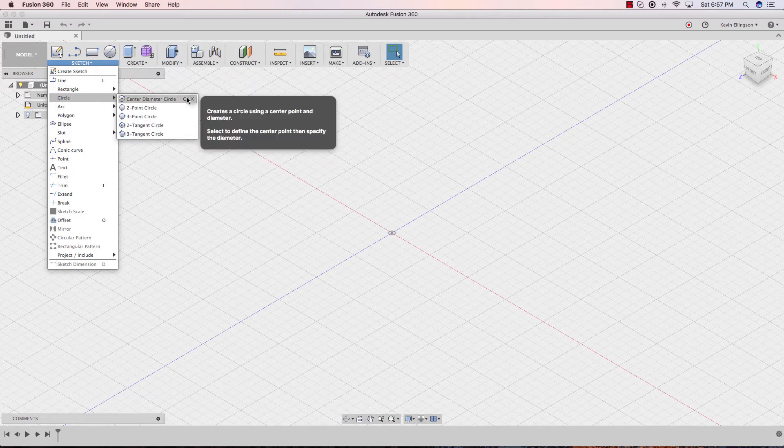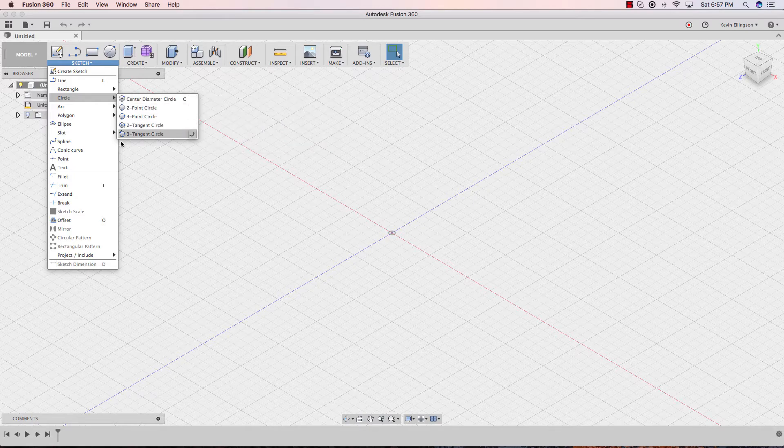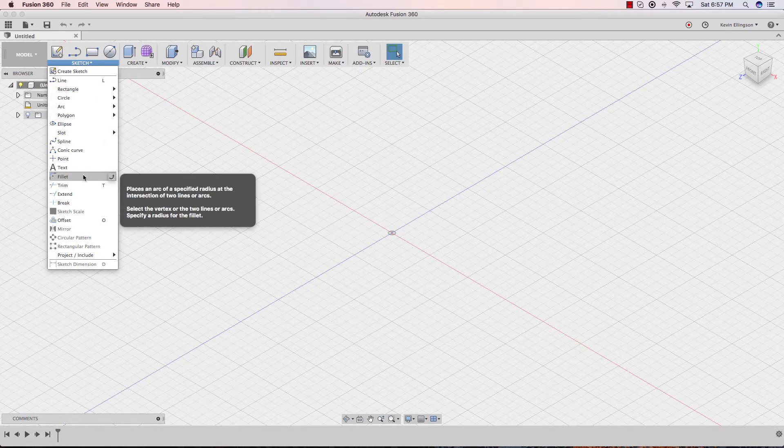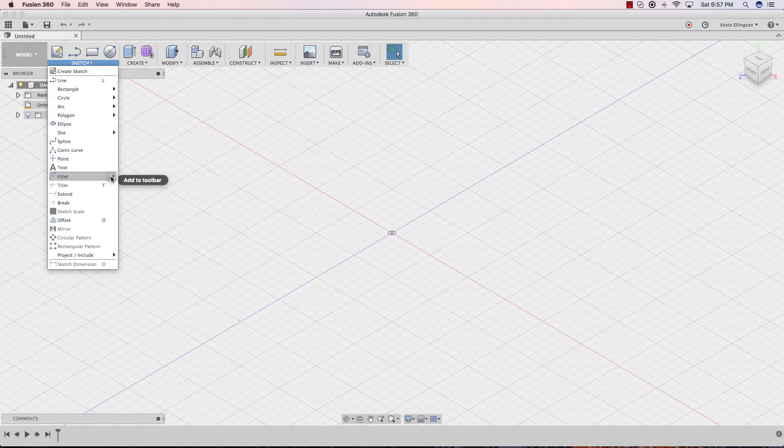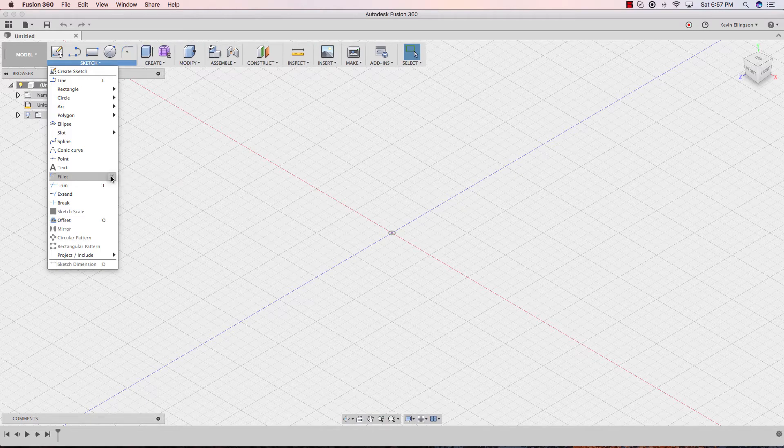Let's add a second one. So let's go and let's choose to do the fillet. So I'm going to go over fillet and I'm going to click the little up arrow. And when I do fillet is now on our toolbar.